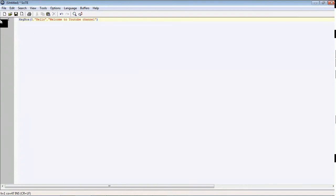We just wrote a simple script. Message box 0, 0 indicates the type of button you want to display in the message box. Hello is the title of this message. Welcome to youtube is a prompt for this message box.